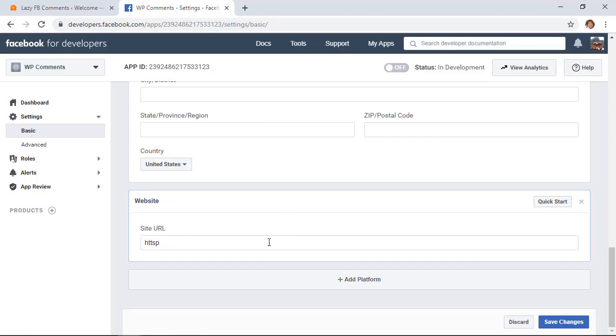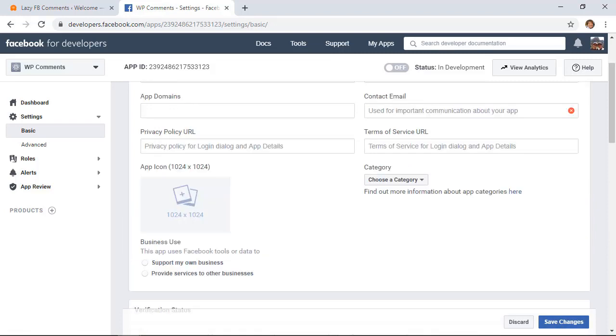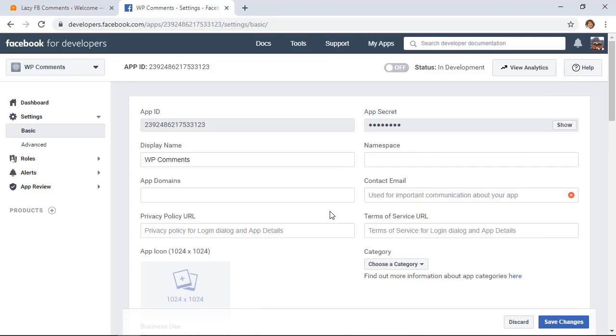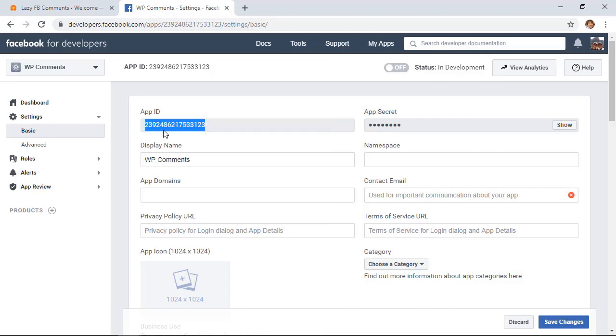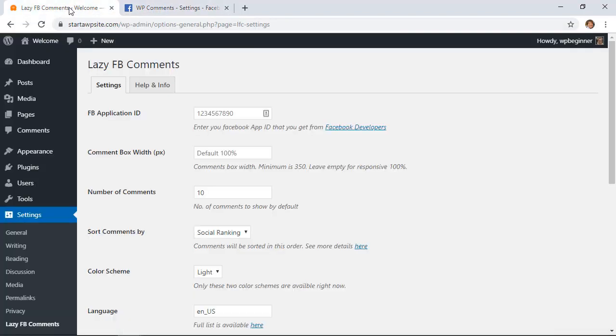From here you want to add your site URL. Click save changes. That's basically all you have to do for that. Now you need to scroll up and get your app ID. You can highlight that and copy it, then let's head back over to our WordPress dashboard.